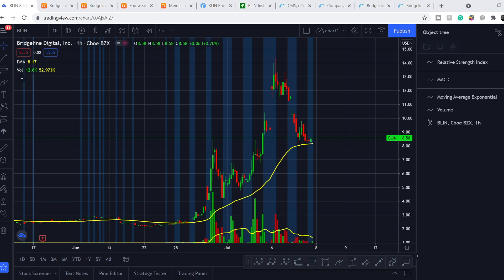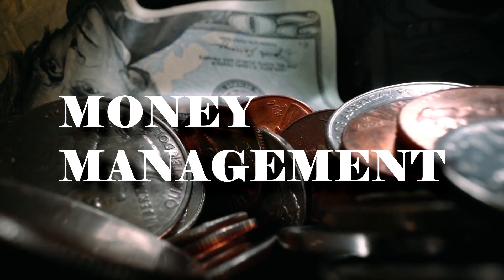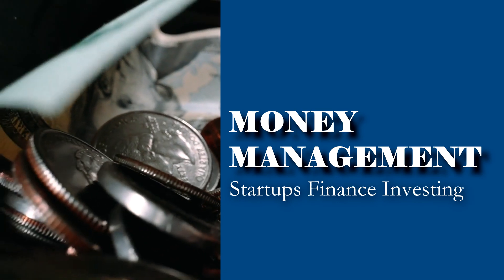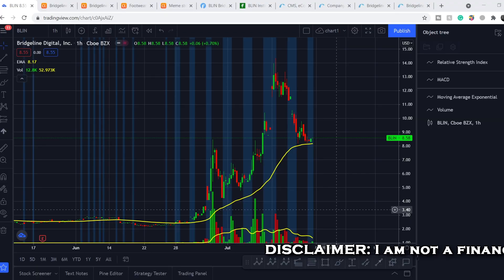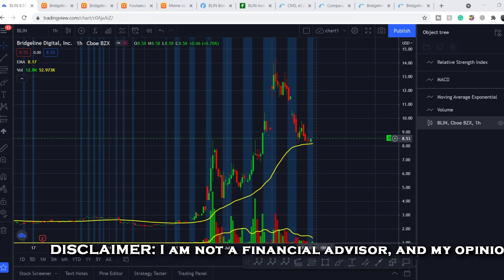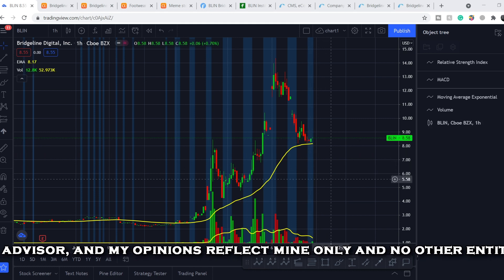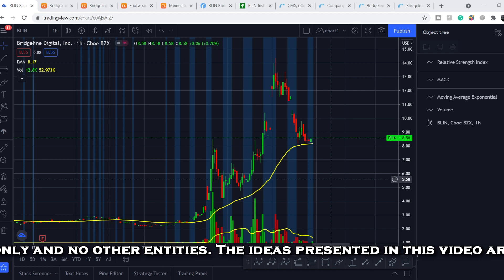Welcome to the Money Management channel. My name is Andrey and today I'm going to be doing analysis on BLIN ticker. First I will show you where we are on the price chart and what might be the next potential movement, and then I will show you some fundamental news about this company.